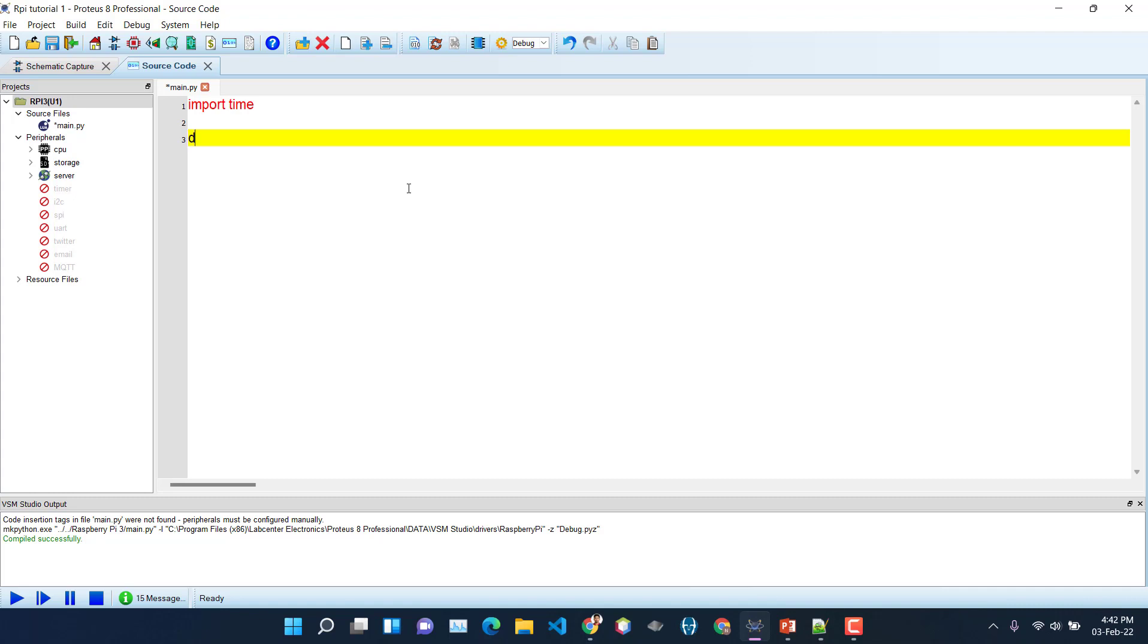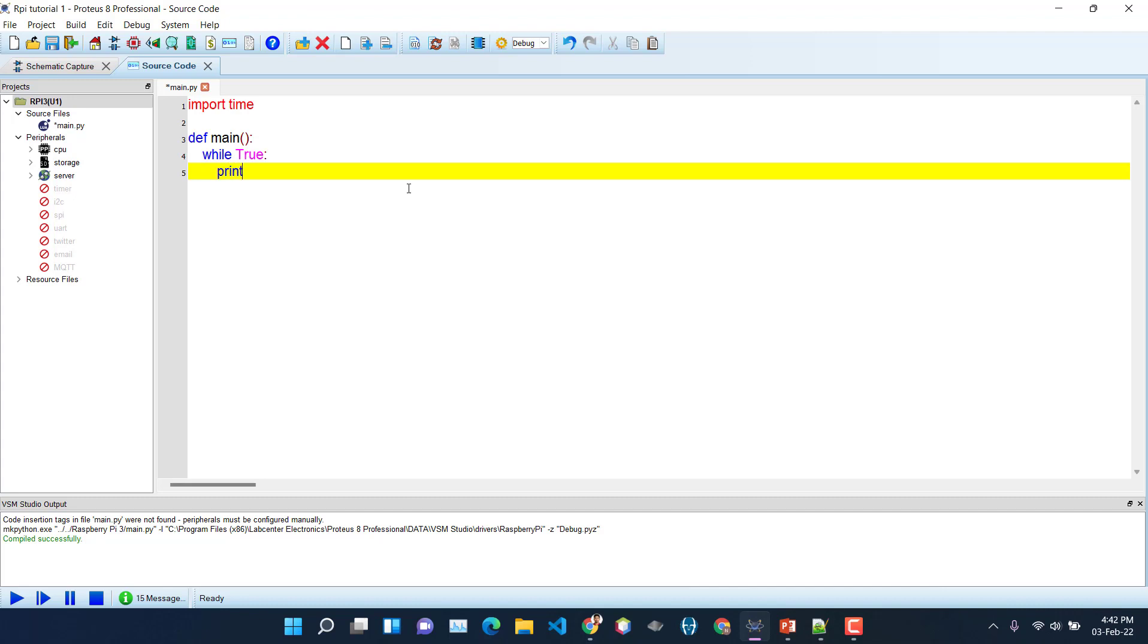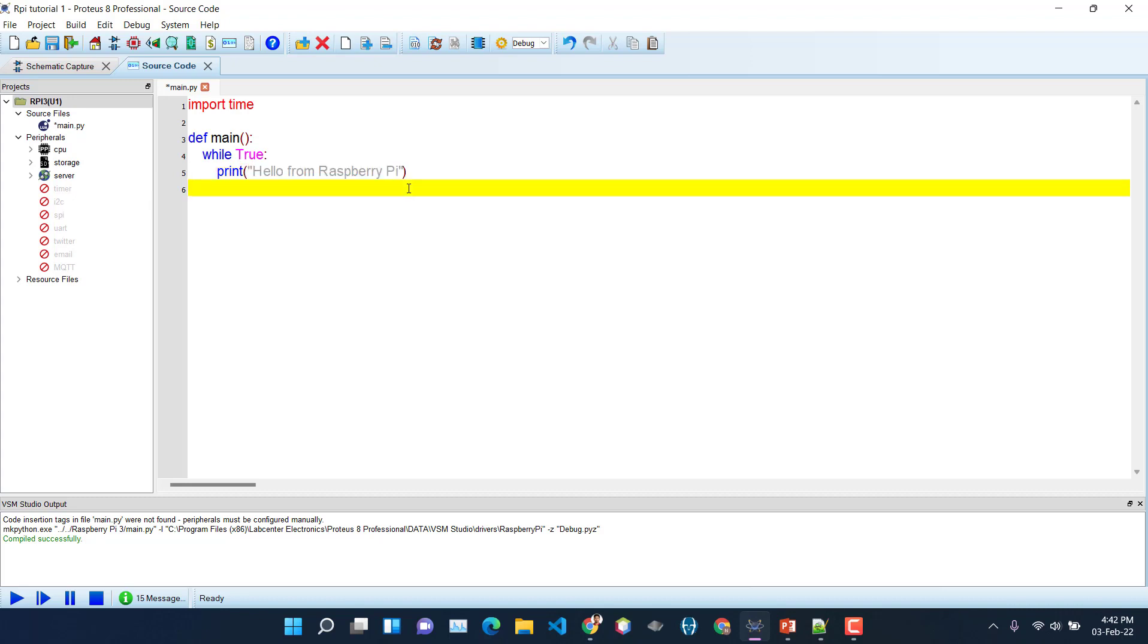And we need to define a main function. Inside the main function we need to create a while loop, just like the void loop or while one that we do in AVR or Arduino programming. So this loop will run until we manually turn the program off. So while it's true, we just want to show a message. Let's say it will be 'Hello from Raspberry Pi'.